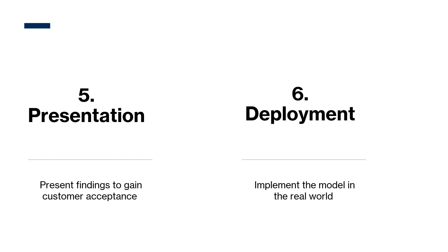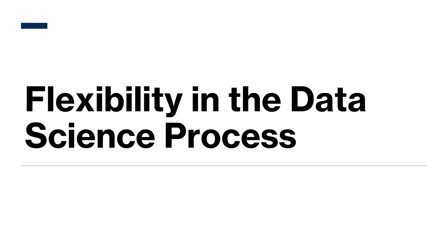And the final step is deployment, where we implement the model in the real world, where it can be used to make decisions or predictions or whatever other good stuff that we can do. Deployment may also involve monitoring the model performance over time and determining if it needs to be retrained.